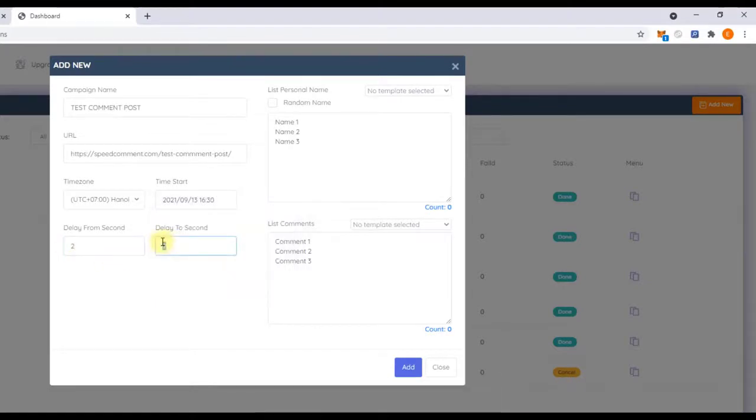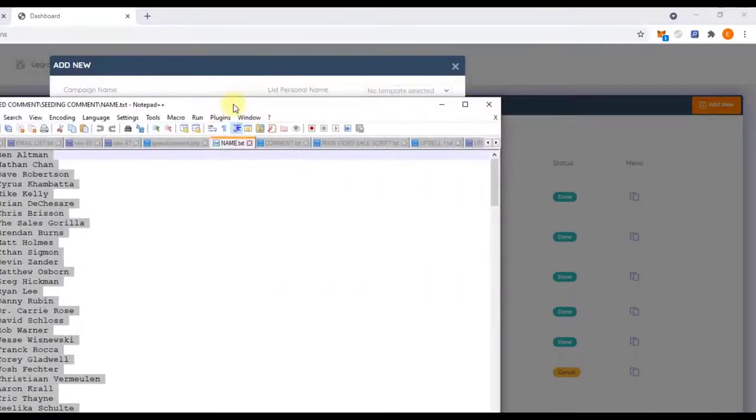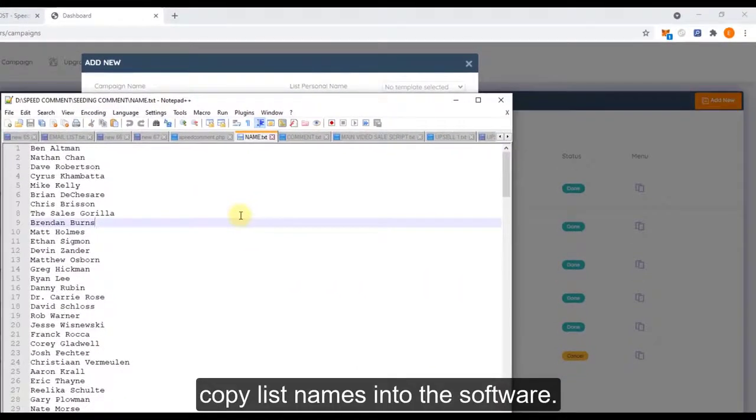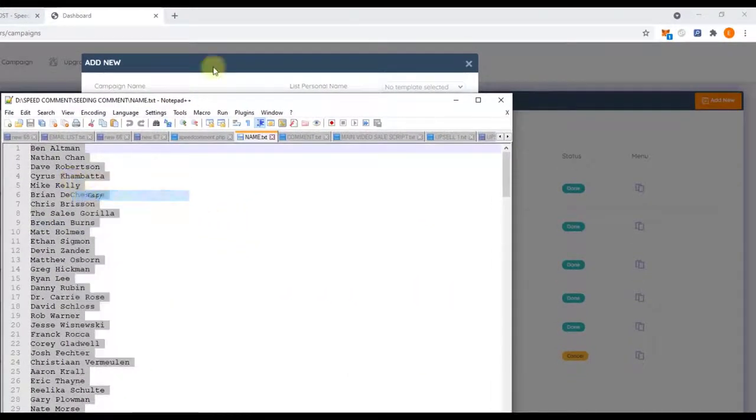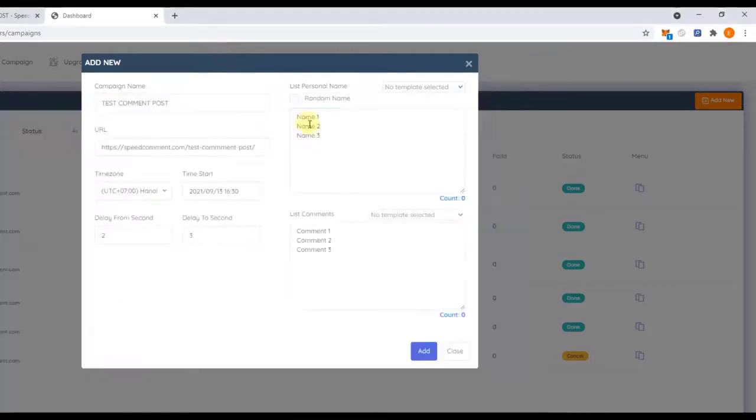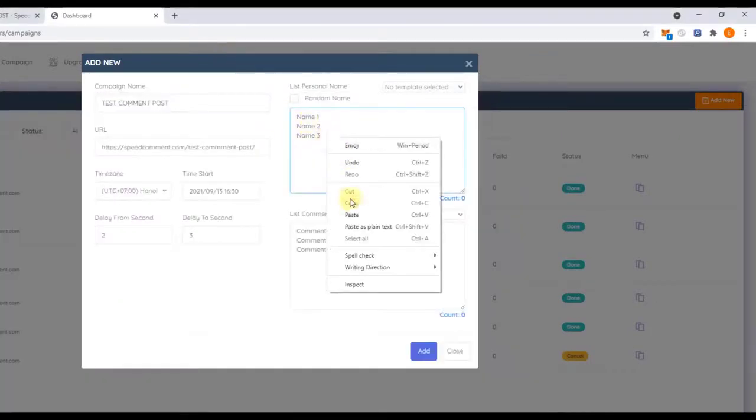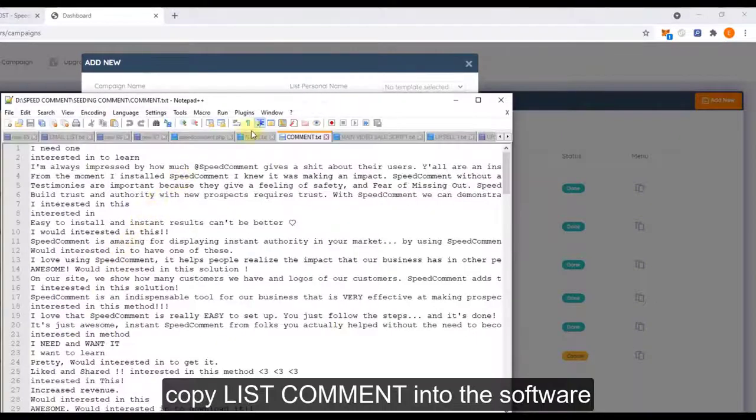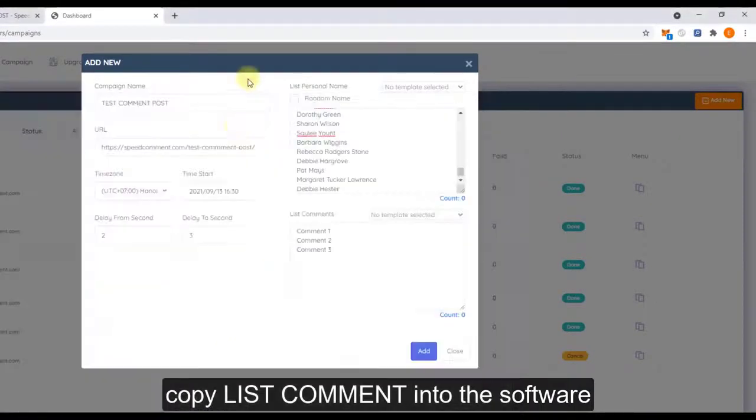Copy the list name into the software and copy the list command into the software.